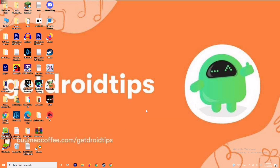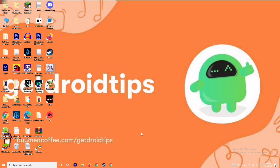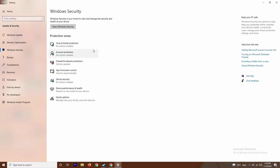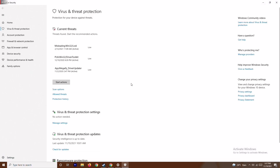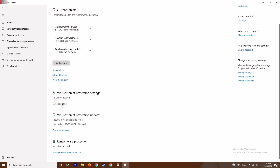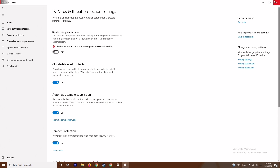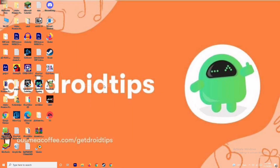If that's not working either, press Windows + I to open Settings, go to Update & Security, then Windows Security, and click on 'Virus & Threat Protection.' Scroll down and click 'Manage Settings' under Virus & Threat Protection settings. Turn off Real-Time Protection and click Yes. Also make sure to close background apps using Task Manager as mentioned earlier.